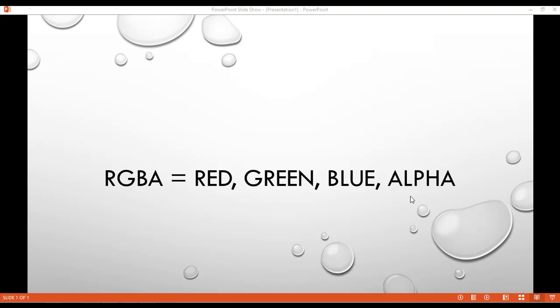Welcome back dear friends. Inside this class we have a topic called RGBA, which stands for Red, Green, Blue, and Alpha, as you can see in the capture here.